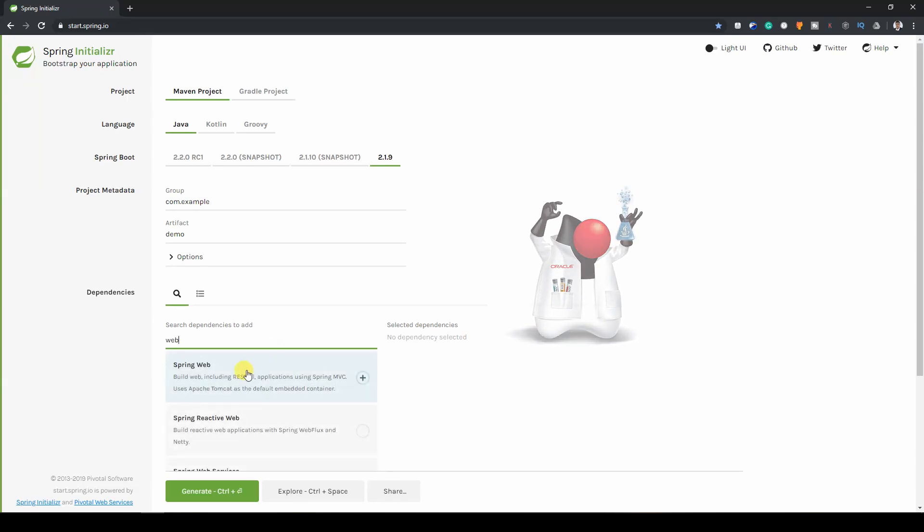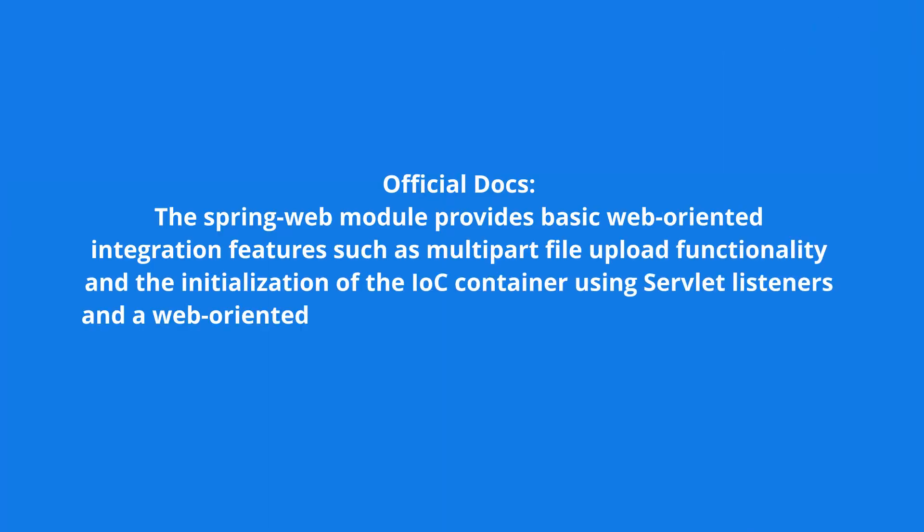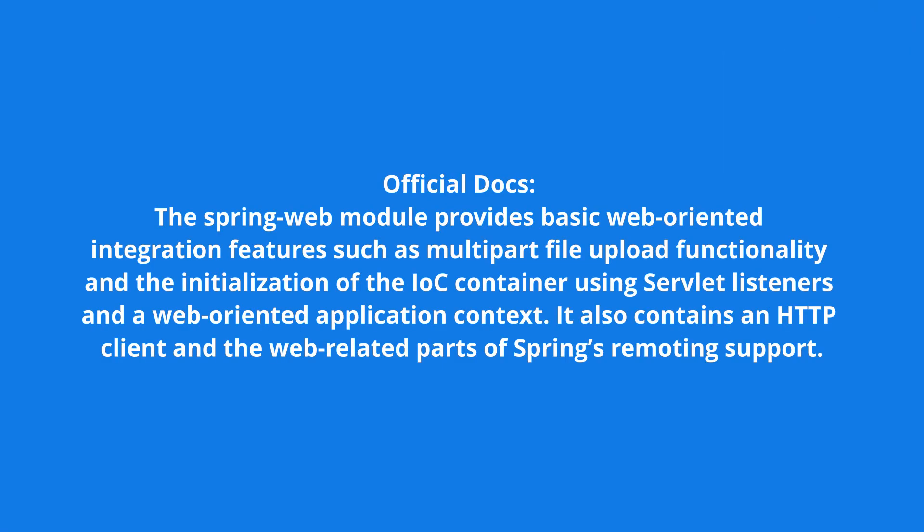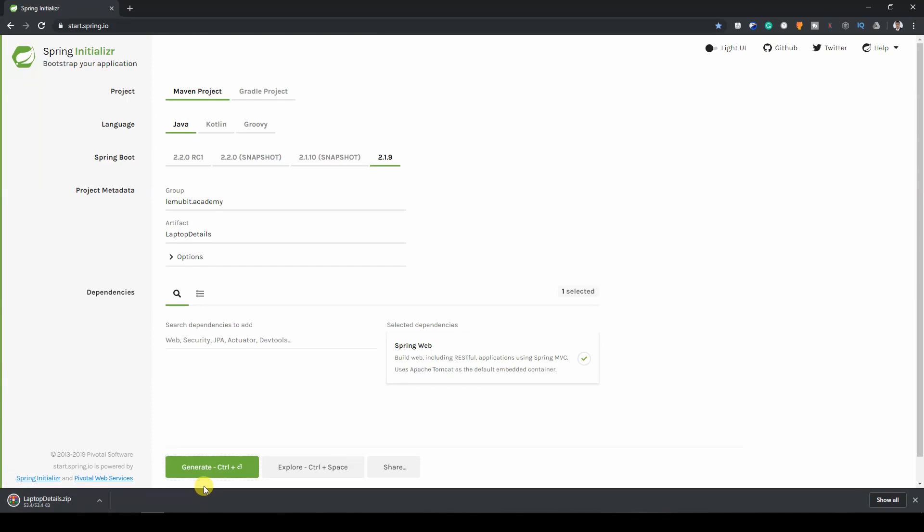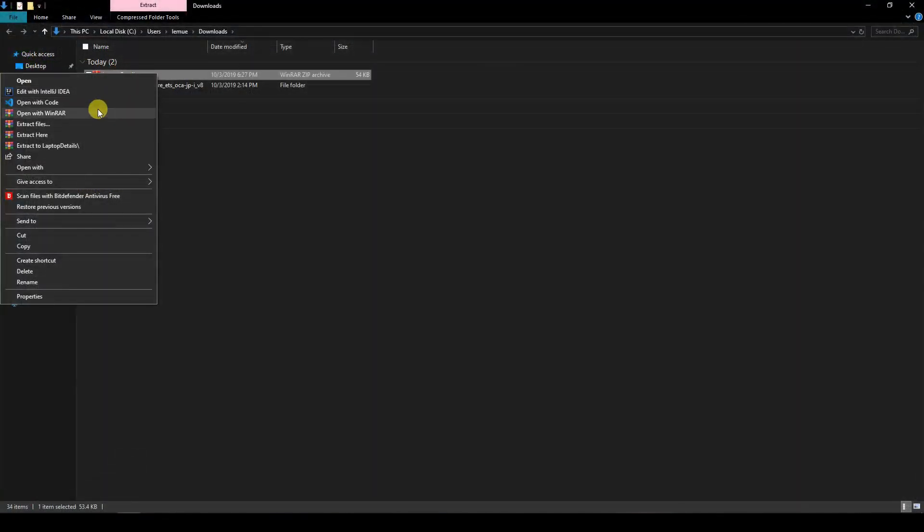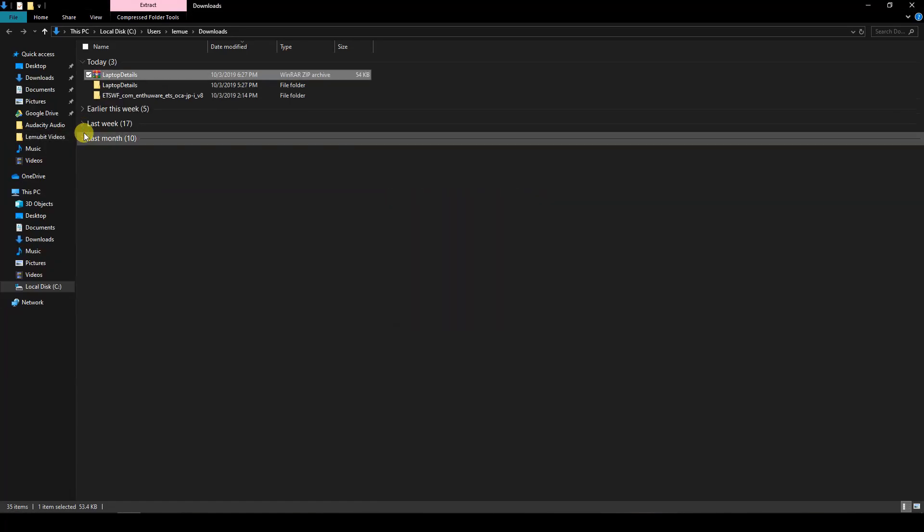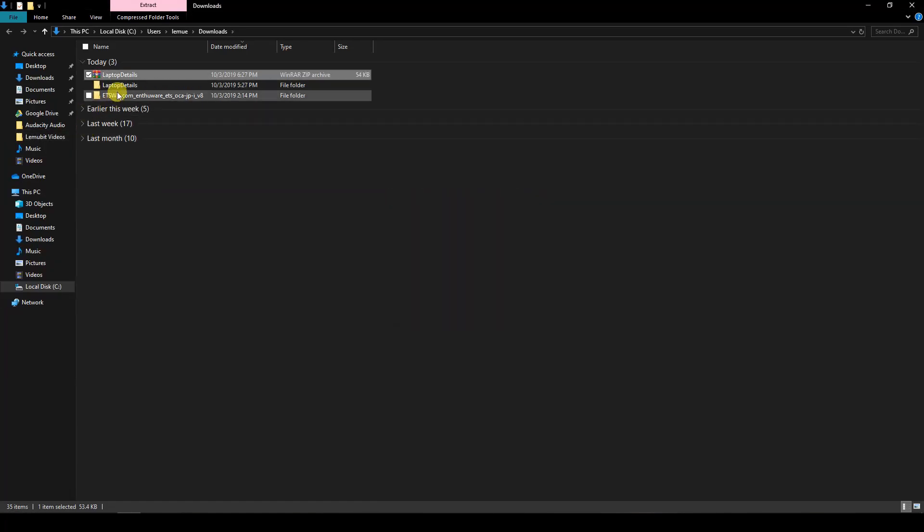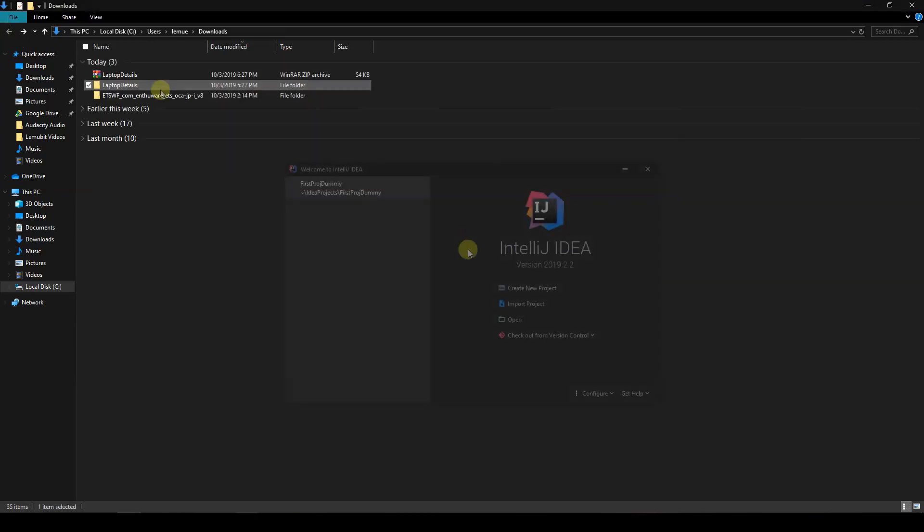And for the dependency, we're going to use Spring Web. That's the only dependency we need for now. Then you download your project. Now, I'll extract it and then open it in IntelliJ.